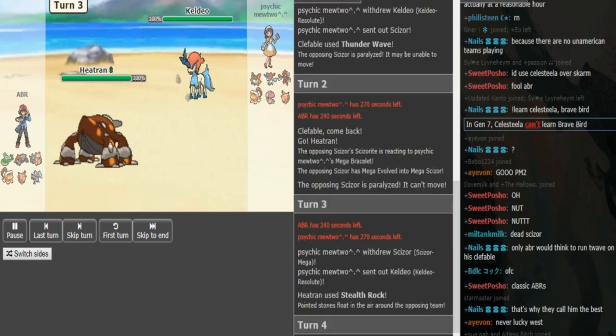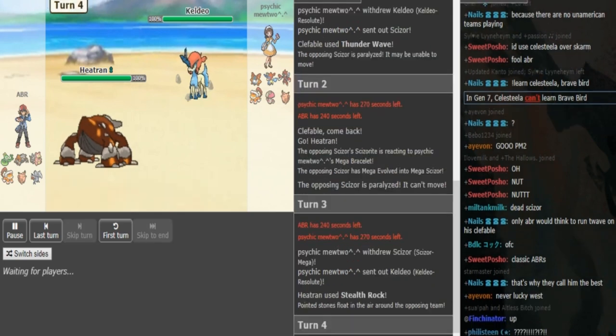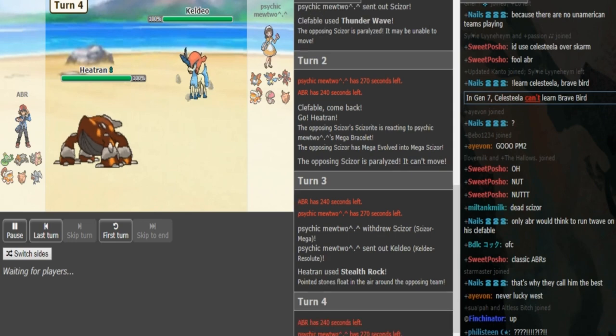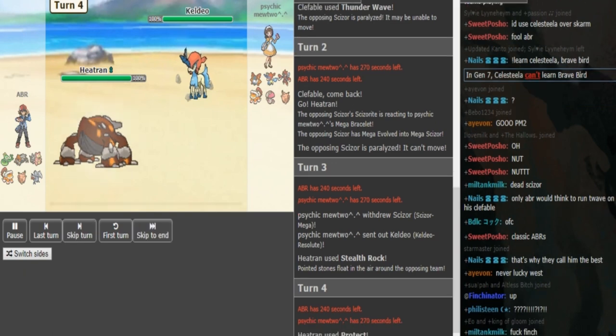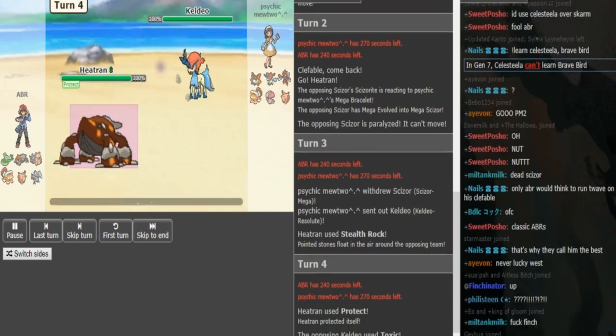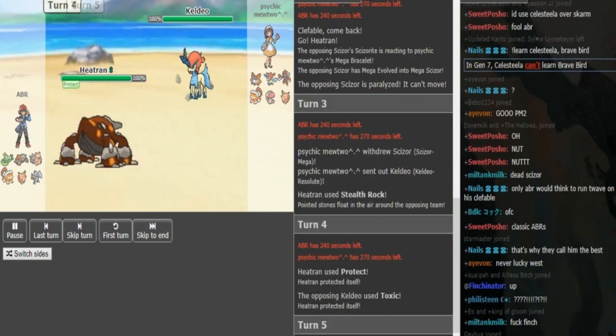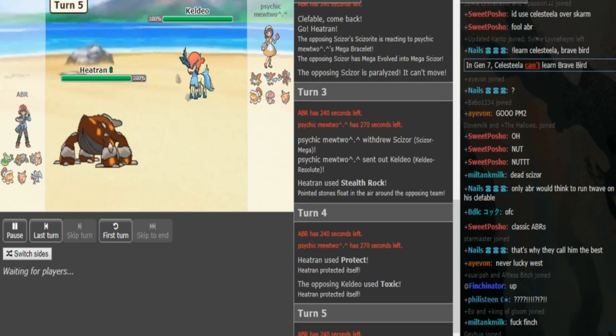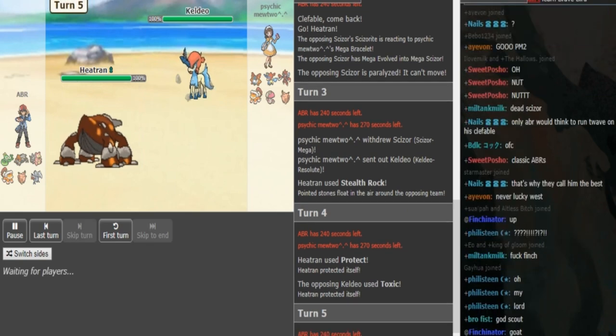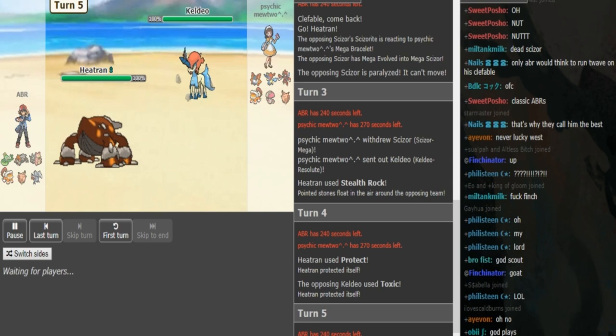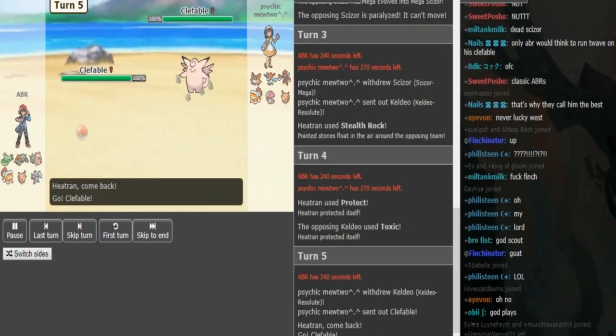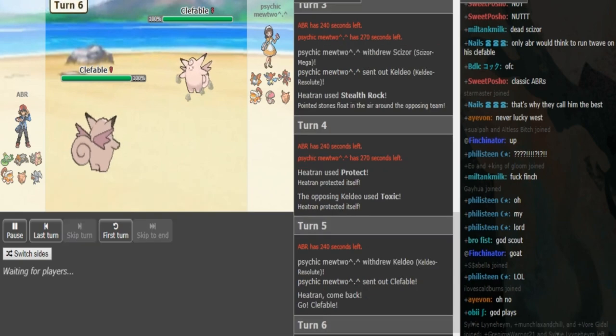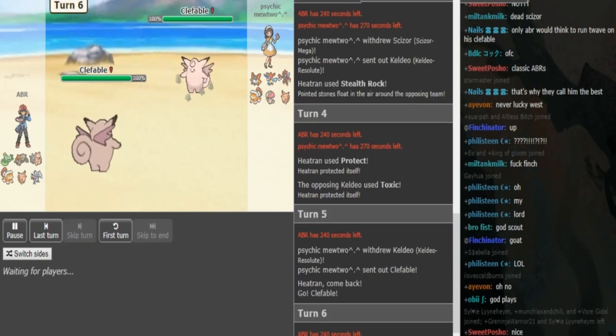ABR can now go for rocks here. Psychic Mewtwo pretty much has to go Kaleo. If ABR has Protect, he can go for it here to see what the Kaleo wants to lock itself into because this is most likely a Choice Specs Kaleo. He does go for Protect. Psychic Mewtwo goes for Toxic. Now ABR should just go into Clefable because that scouts in case the Kaleo is not Choice locked. He makes the correct play, definitely agree with that.